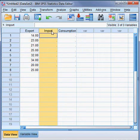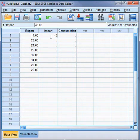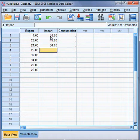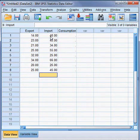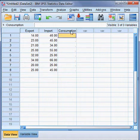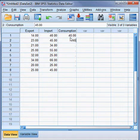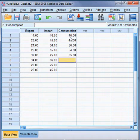The second variable is import. I also insert data one by one: 45, 34, 55, 25, 66, 25, 45, 45. And the third variable is consumption. I also insert data: 6, 34, 65, 34, 45, 35.